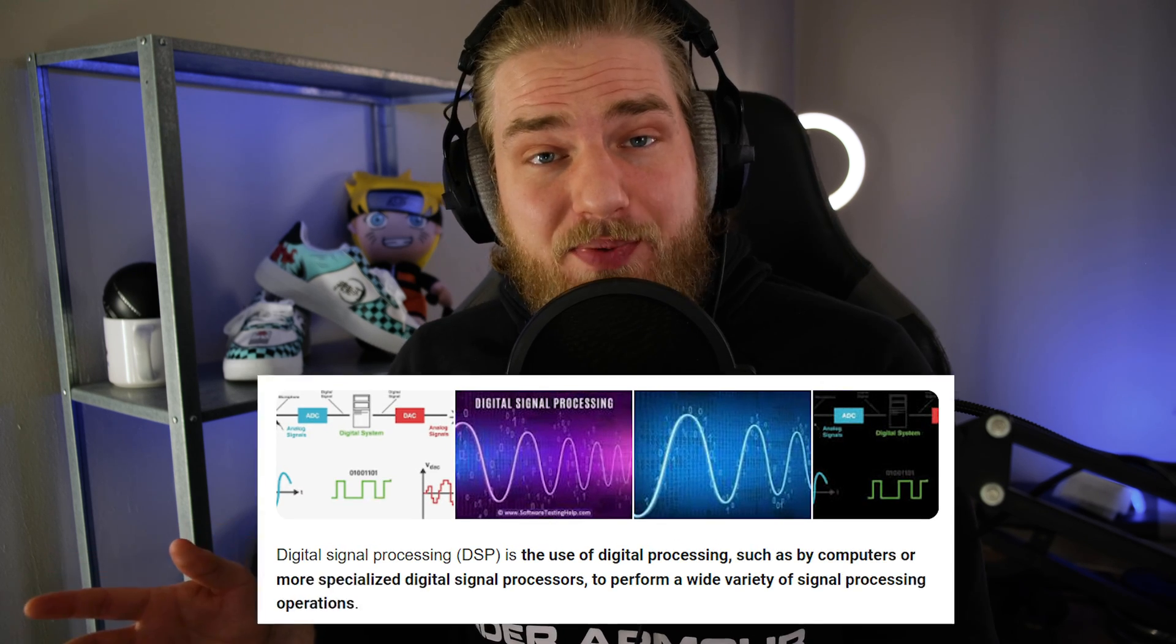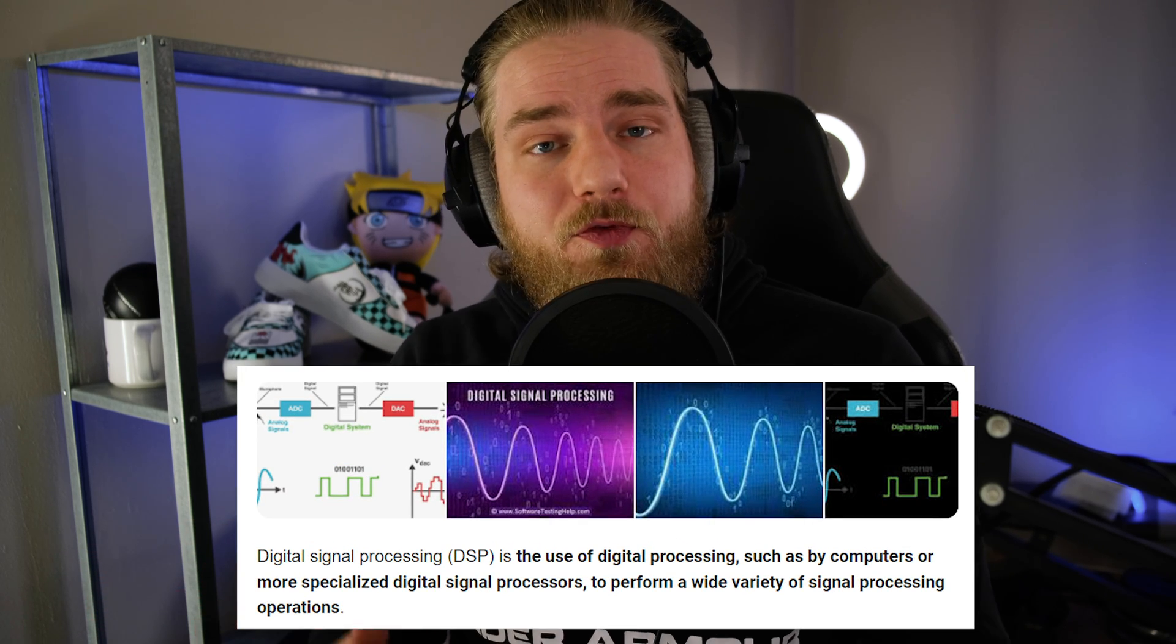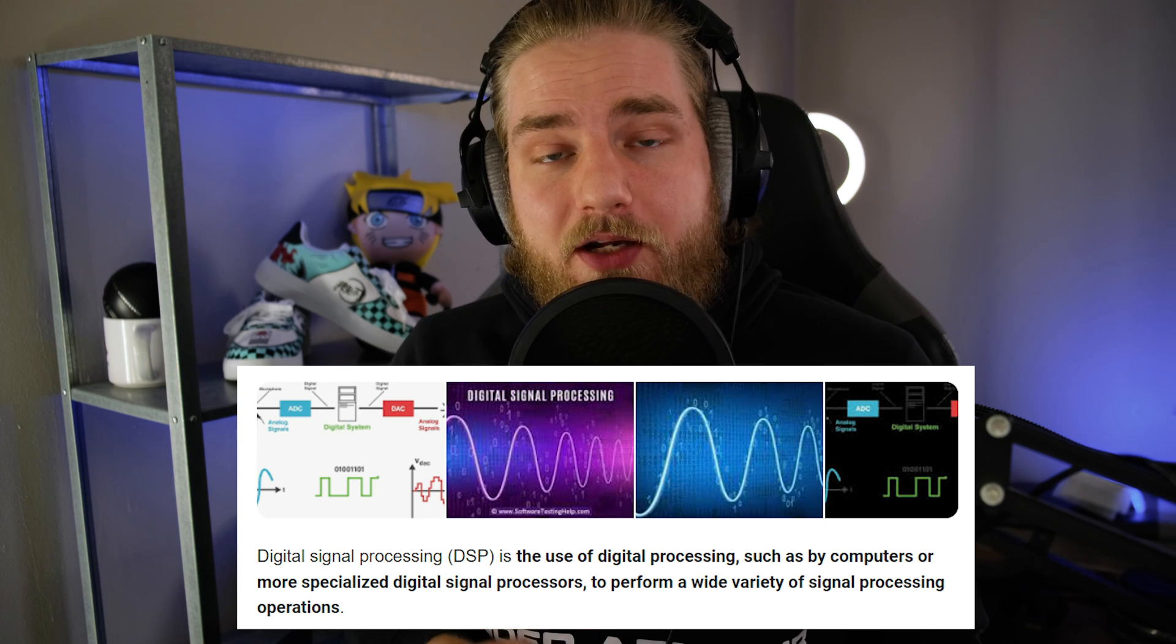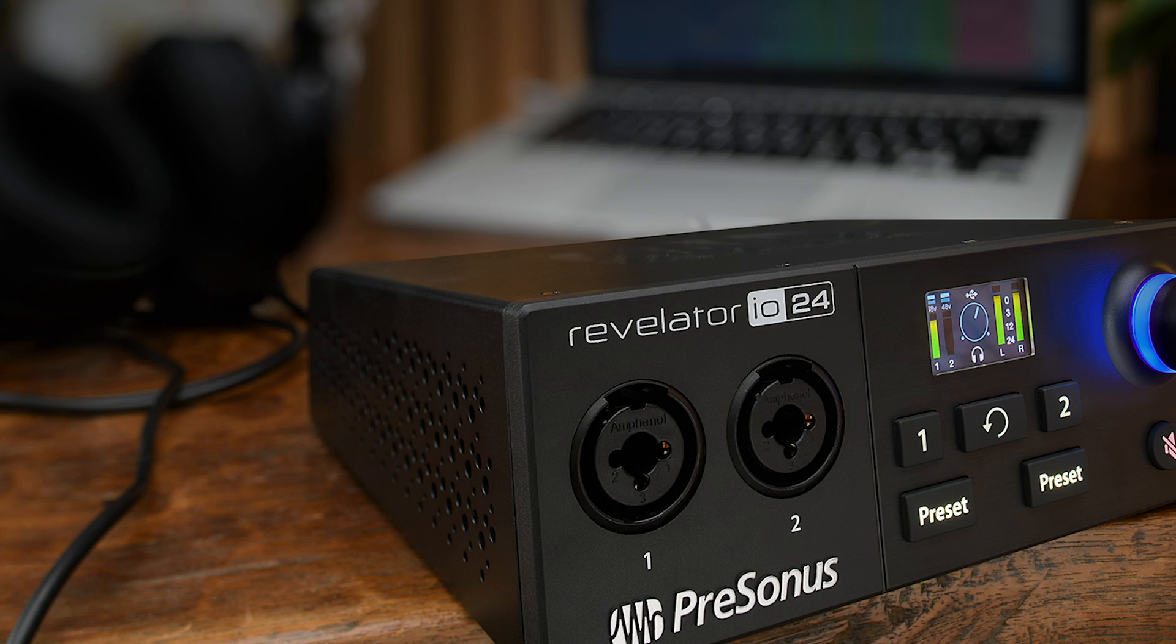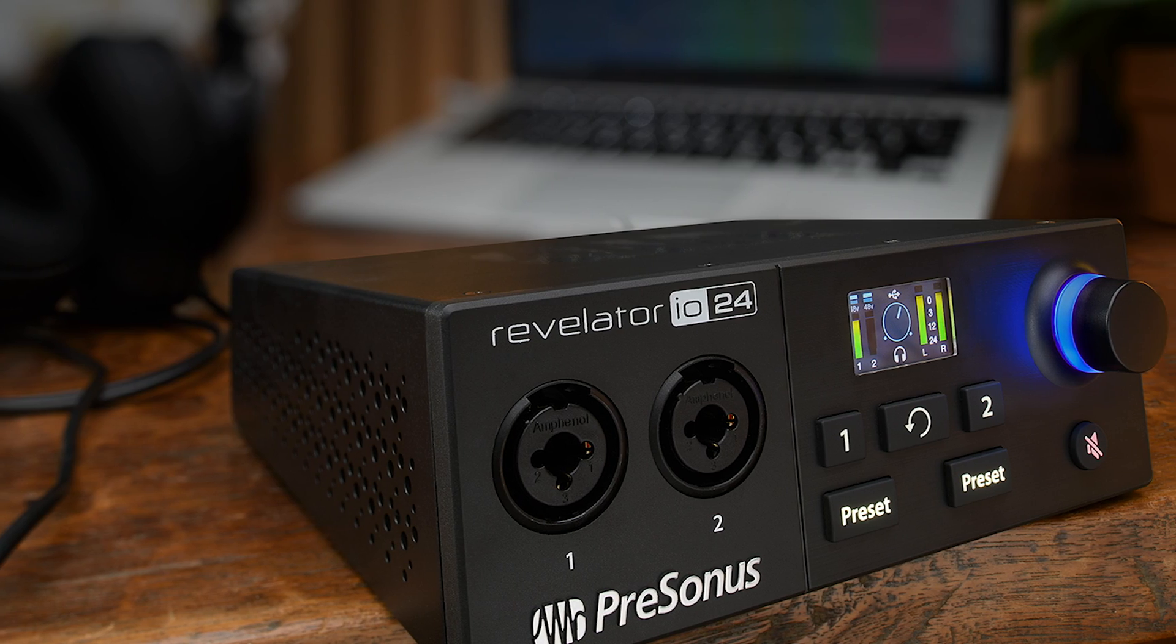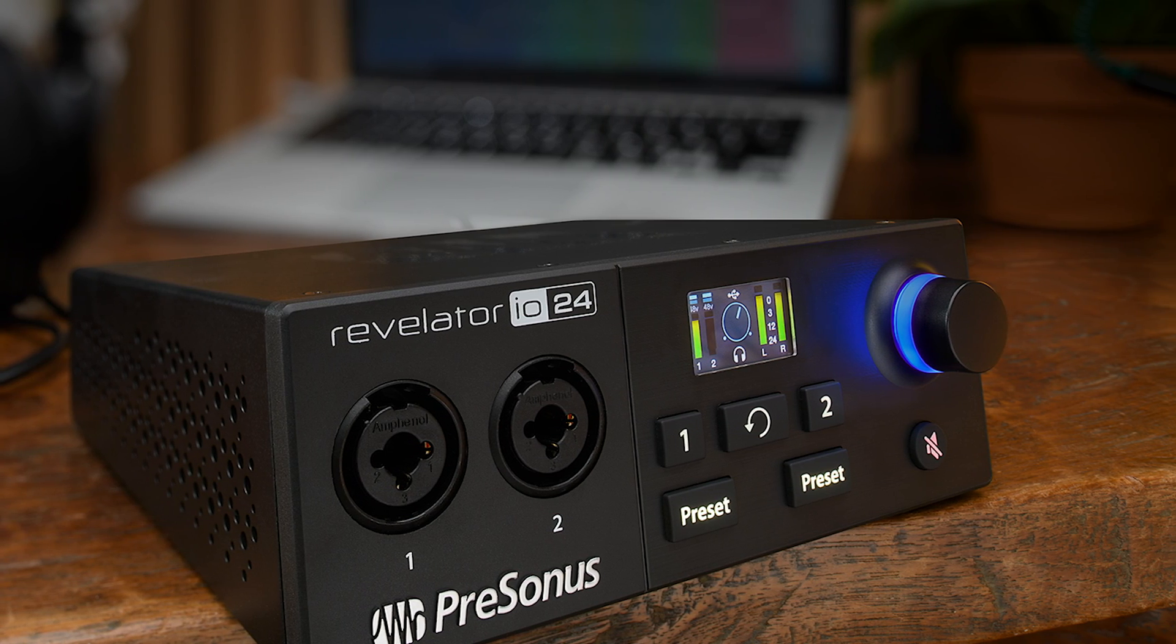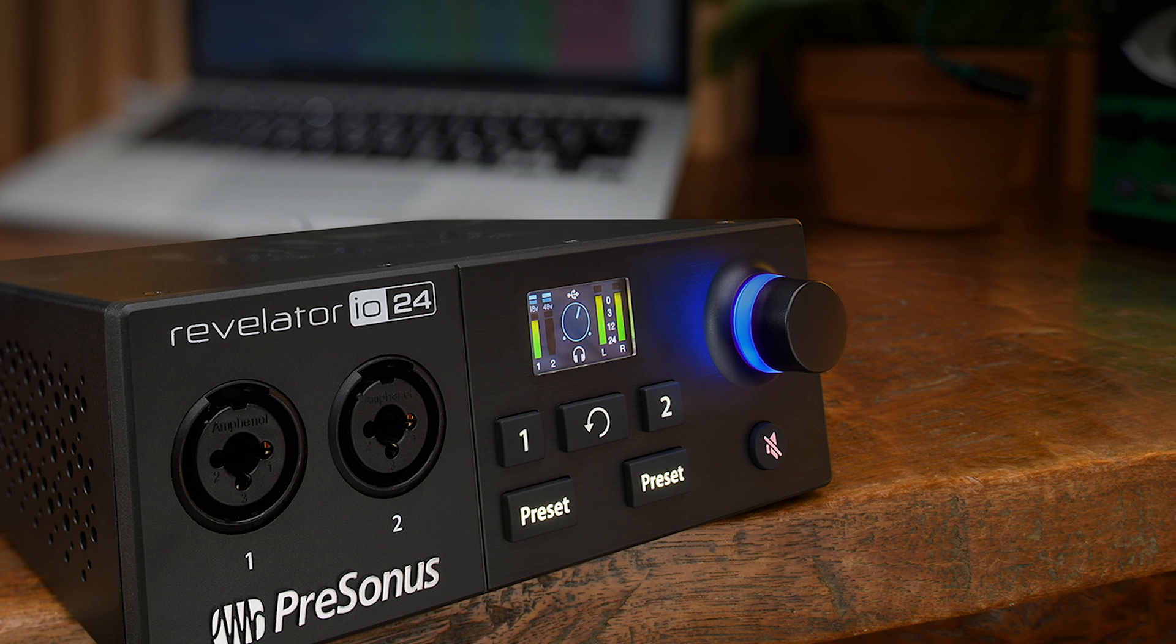A DSP or digital signal processing is typically referred to when we're talking about audio interfaces. Some interfaces come with their own DSP, which will allow you to apply VST plugins directly to the audio sources on the interface. You can find this functionality in the PreSonus Revelator IO24 interface, for example.